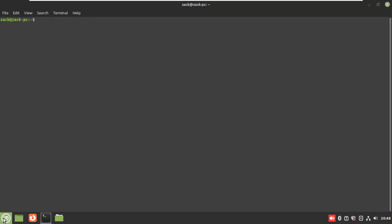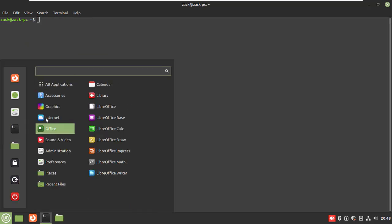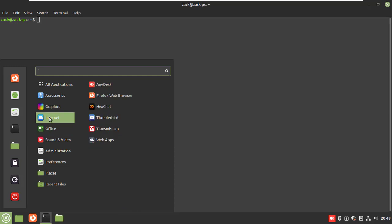The application is now installed. Access the AnyDesk application by clicking on the menu, then Internet, then select AnyDesk.